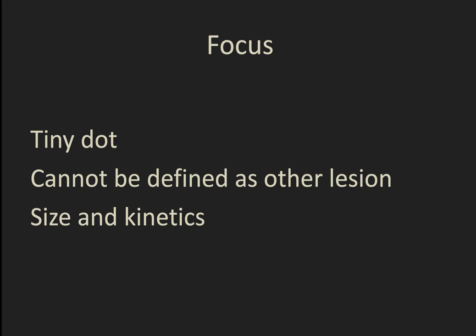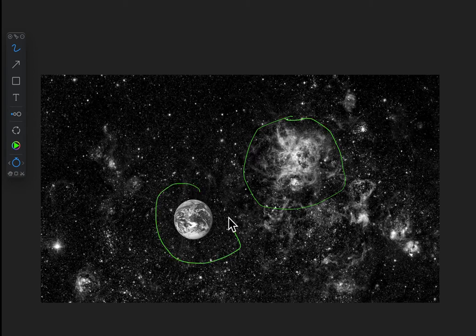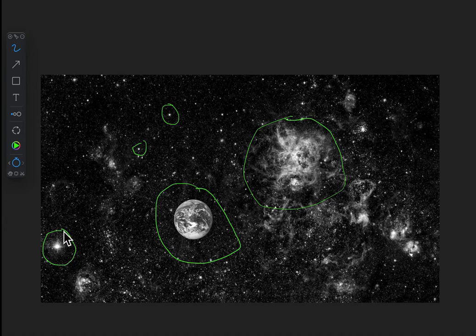Just to remind you what a focus is, as opposed to BPE: a focus is a little tiny dot of enhancement that you can't clearly define as another lesion. It's not non-mass enhancement, it's not a mass — you can't describe borders or anything like that. All you can describe is its size and its contrast kinetic activity. I like to think of a nebula as non-mass enhancement, a planet as a mass, and these little stars in the background as either BPE or foci of enhancement when they become more distinct.